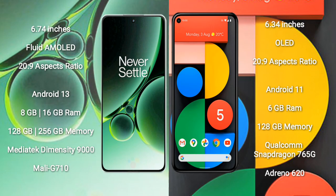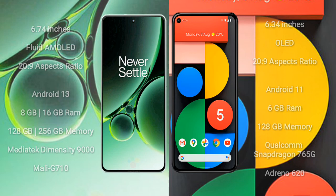The OnePlus Nord 3 comes with 8GB or 16GB RAM and 128GB or 256GB internal storage, powered by the MediaTek Dimensity 9000 processor with Mali-G710 GPU. The Google Pixel 5a comes with 6GB RAM and 128GB internal storage, powered by the Qualcomm Snapdragon 765G processor with Adreno 620 GPU.